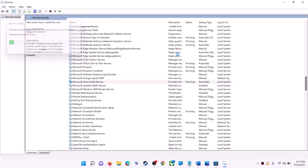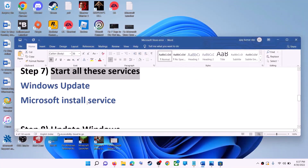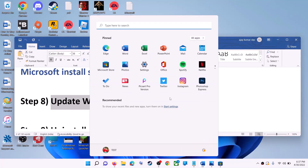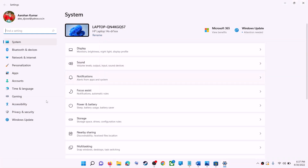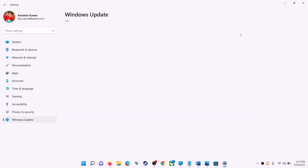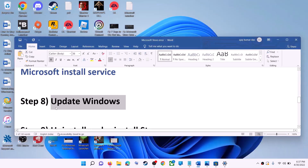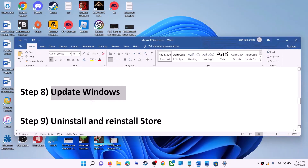The next step is to update Windows — make sure your Windows is up to date. Go to the Start menu and click on Settings. If you have Windows 10, click on Update & Security; if you have Windows 11, click on Windows Update. Click Check for Updates, and once the update is installed, restart and then try to use Microsoft Store.